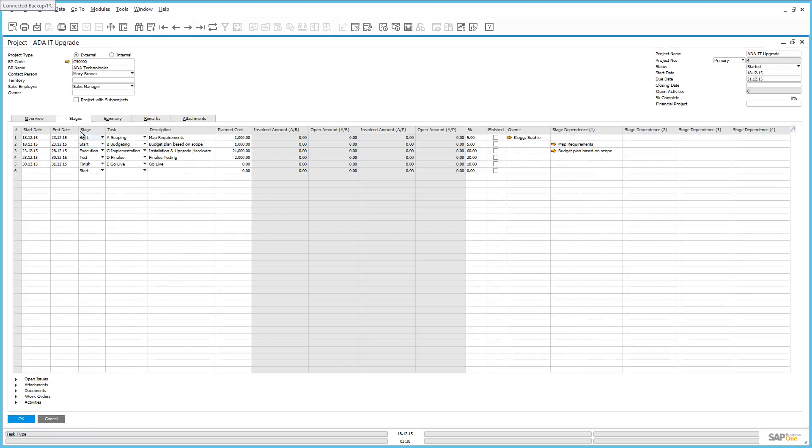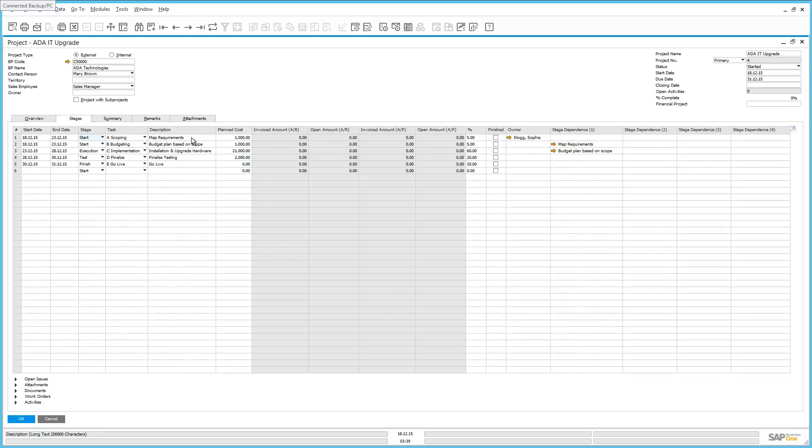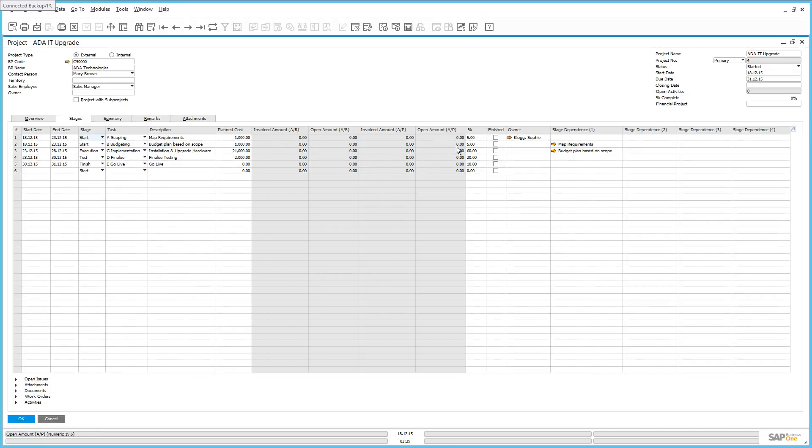For this project, we kick off the project with the start stage. And the task associated with this stage is the scoping task. And this is where we are actually going to map the customer requirements. Tasks, of course, can also be defined based on your project requirements. We then estimate a planned cost associated with this stage. And likewise, you can see any invoiced or open amounts relating to this particular stage of your project as well. We have also defined the percentage in which this particular stage will take across the entire project. For example, this stage is only about 5% of the entire project.